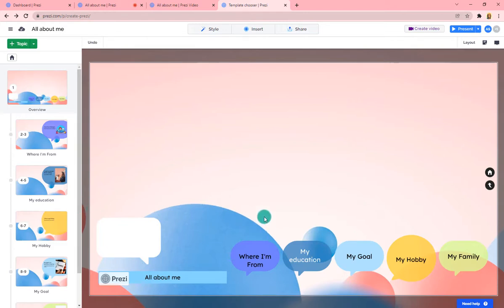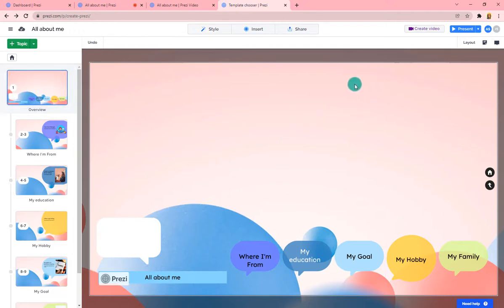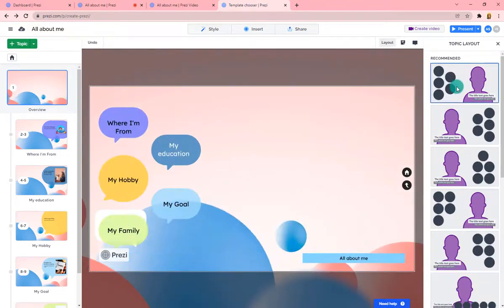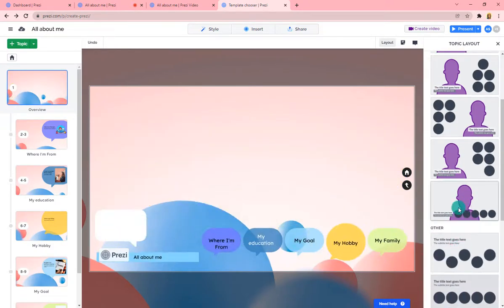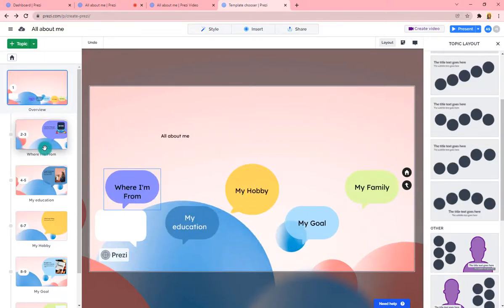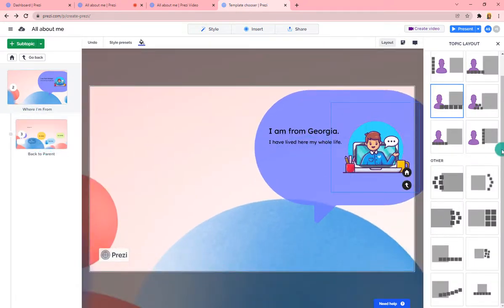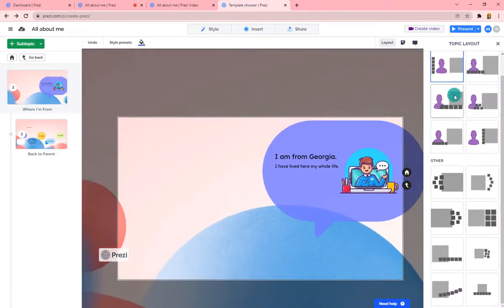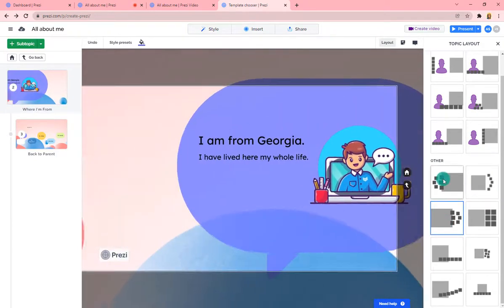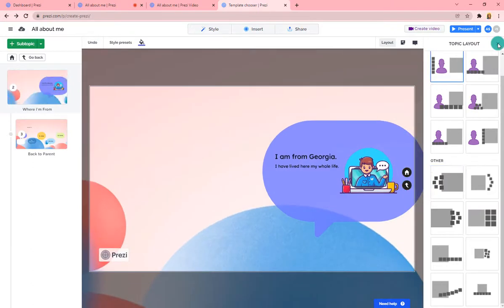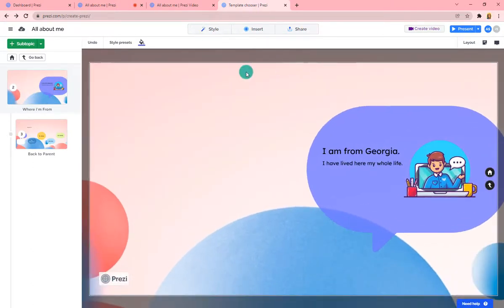One last thing when editing your presentation: the template guides you but you can move things around. Click on a topic and choose Layout — it will rearrange your content on the slide. For example, your content can be positioned with your head on different sides or at the bottom, and this can be done for individual topics as well. Once you're finished editing your Prezi, copy the link and drop it wherever you'd like for someone to view your presentation.